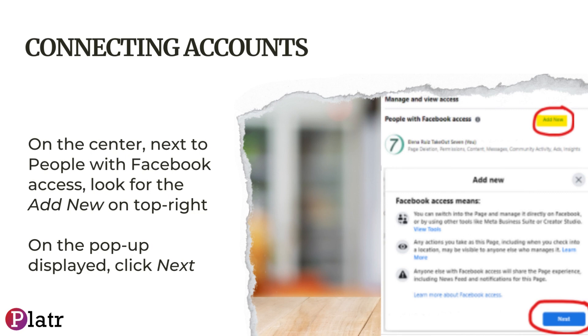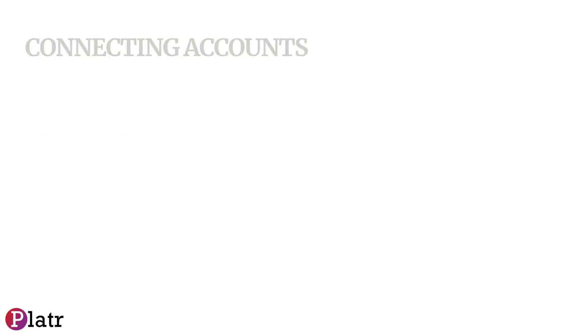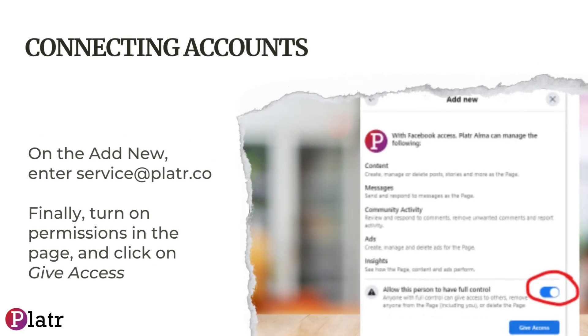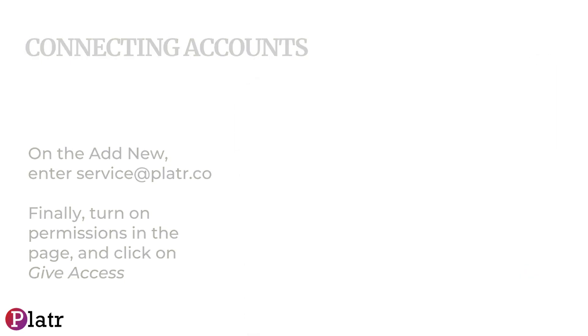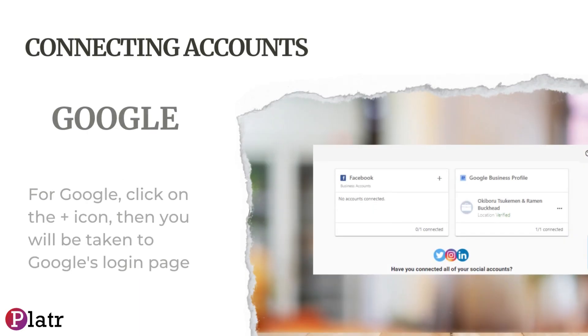On the pop-up displayed, click Next. On the Add New, enter service@platr.co. Finally, turn on permissions in the page and click on Give Access. For Google, click on the plus icon.